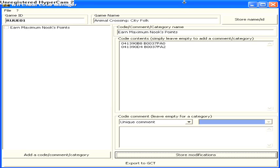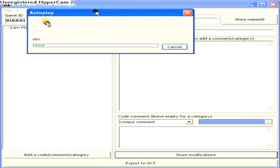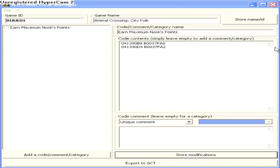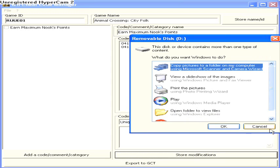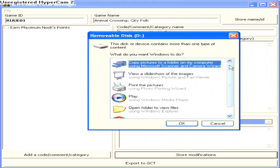While this loads up, this is a really good idea if you're going to do this. Okay, I'm going to have something to pop up. Alright, my SD card is removable disk D. Cancel.